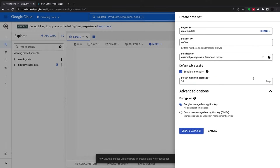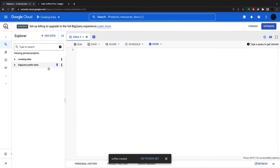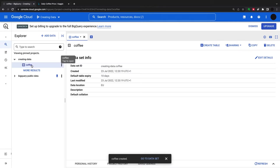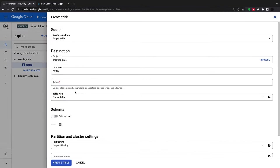I'll just leave this as is. I don't really mess with this at all. I'll create the dataset, and now under the 'creating data' project I have a dataset called 'coffee'. Within coffee I can create a table.